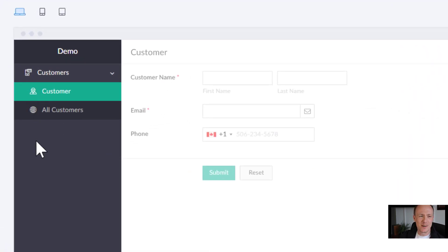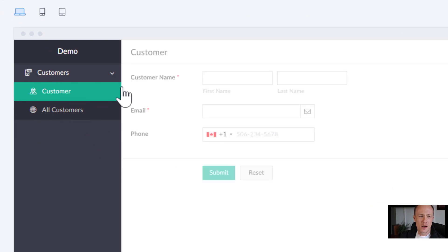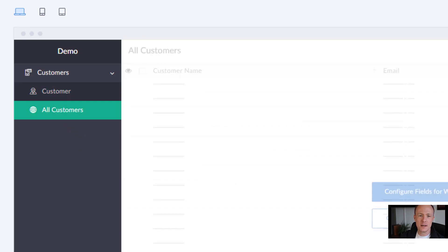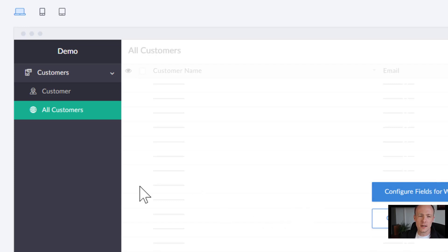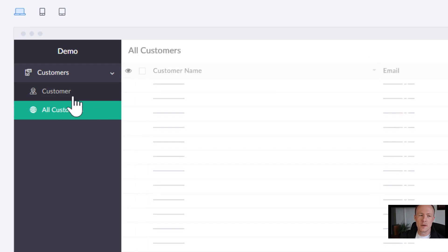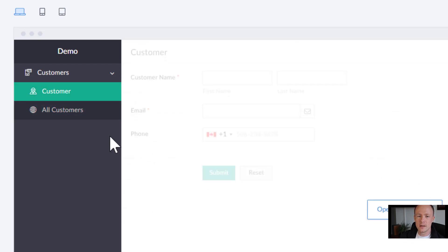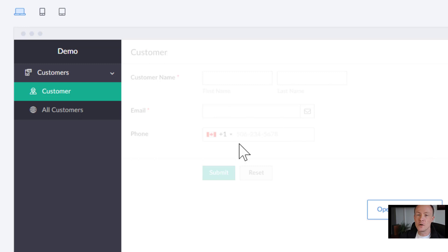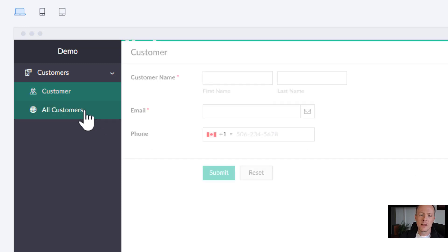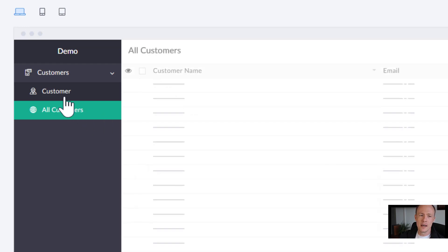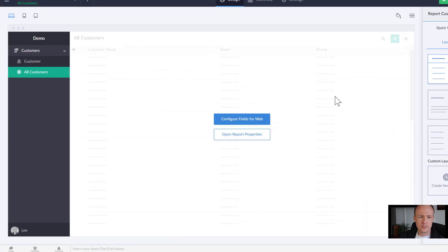And once we've done that you can see over on the left hand side we now have customer and all customers. So this is the form itself and this is a list of all the customers. We'll cover this in a later video but just be aware that by default when you create a new form it will create a form from which you can add a new entity and then have a default form from which you can view all the entered customers.